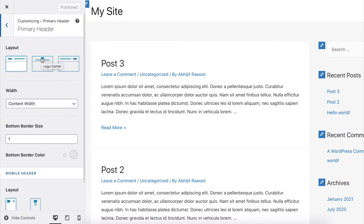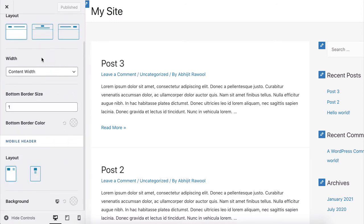Scroll down until you see the background option. You can change the header background color here.